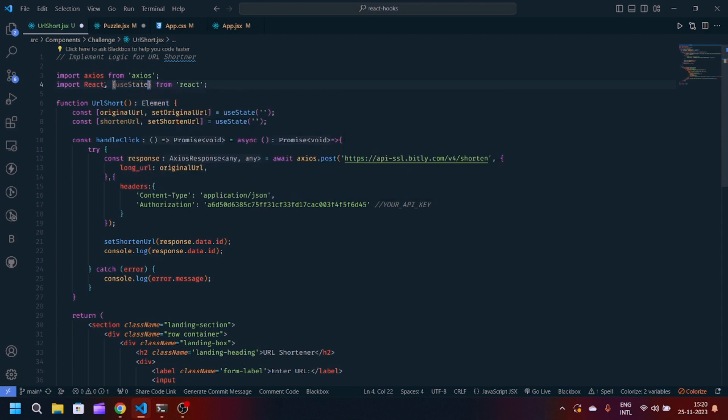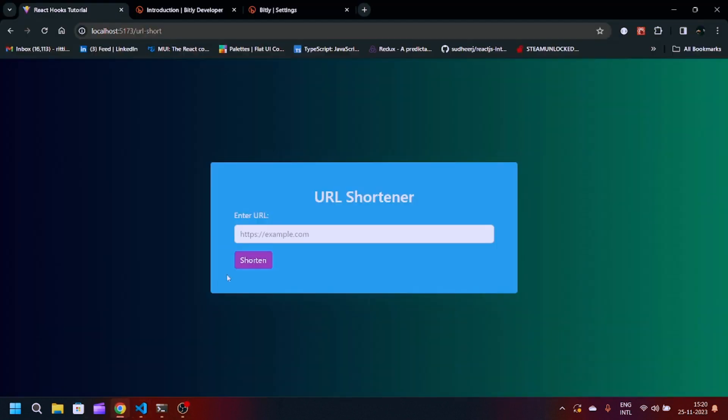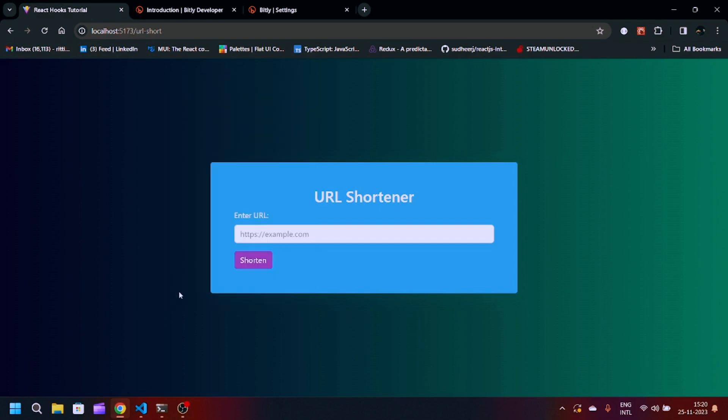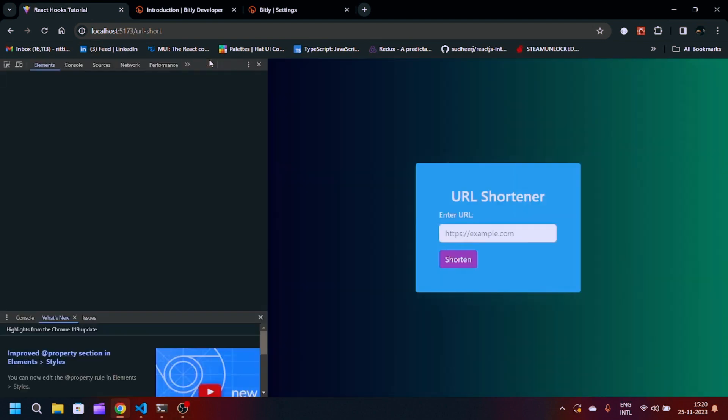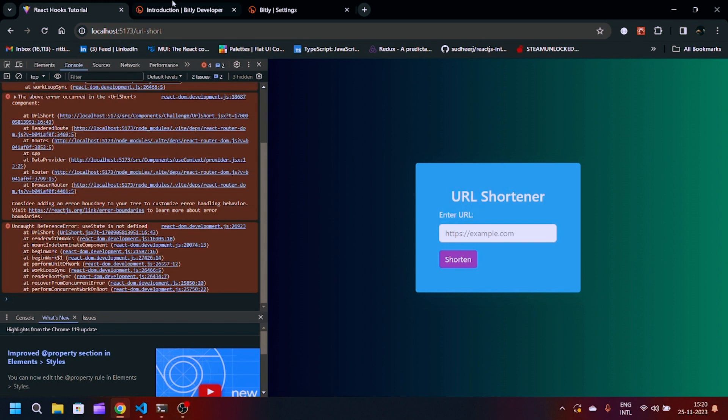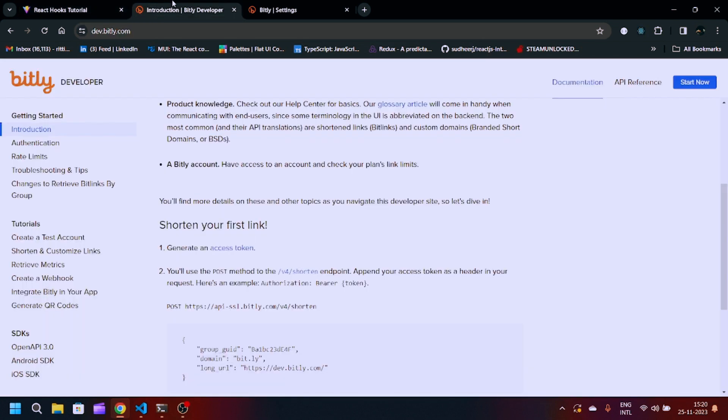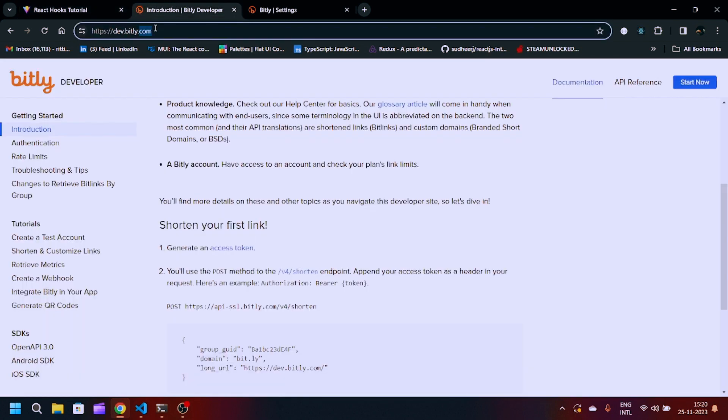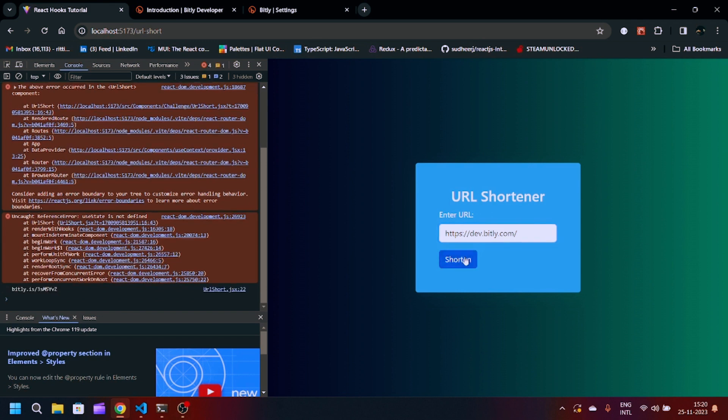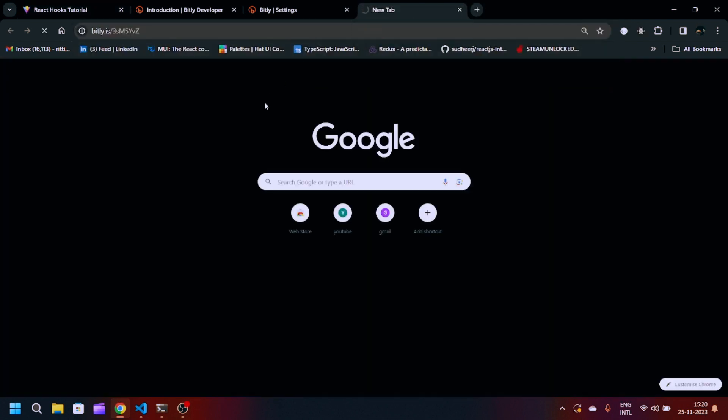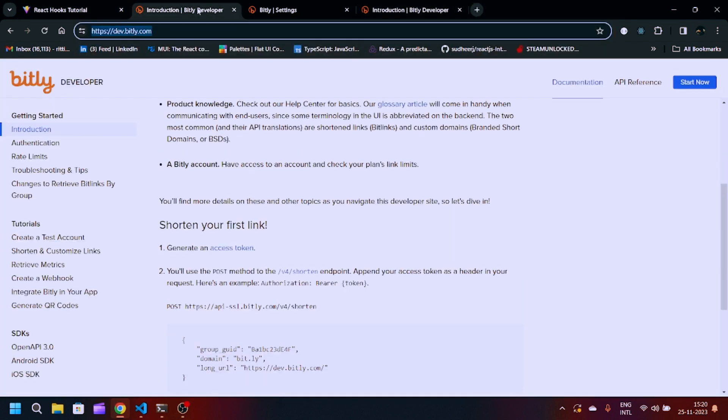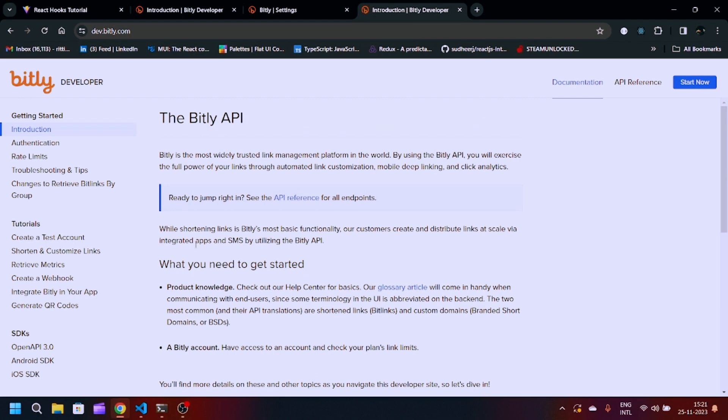We have to import the useState also. Now I think it should work. Let's suppose if I copy this link, paste it here and shorten. You will see our shortened link is here. Ctrl+C and Ctrl+V, you will redirect to your particular website which is this website only.